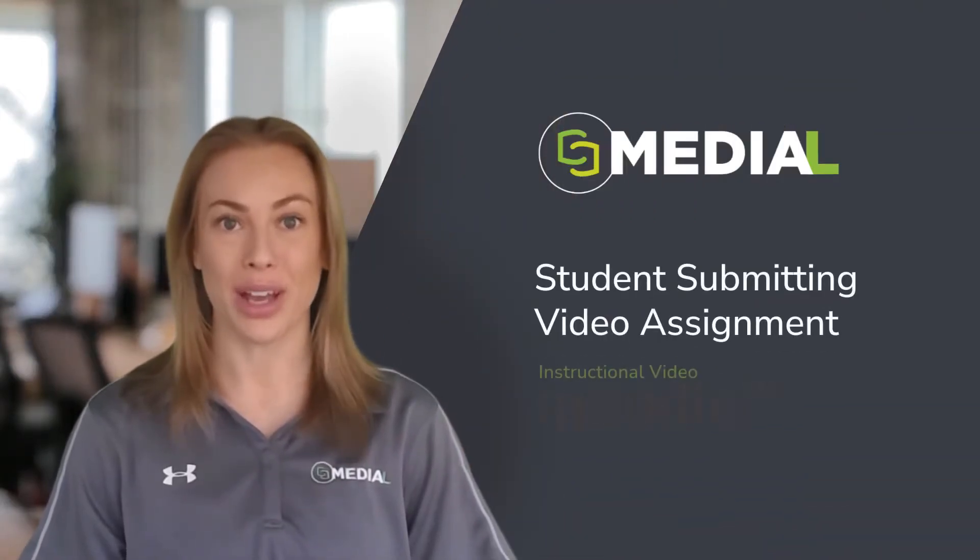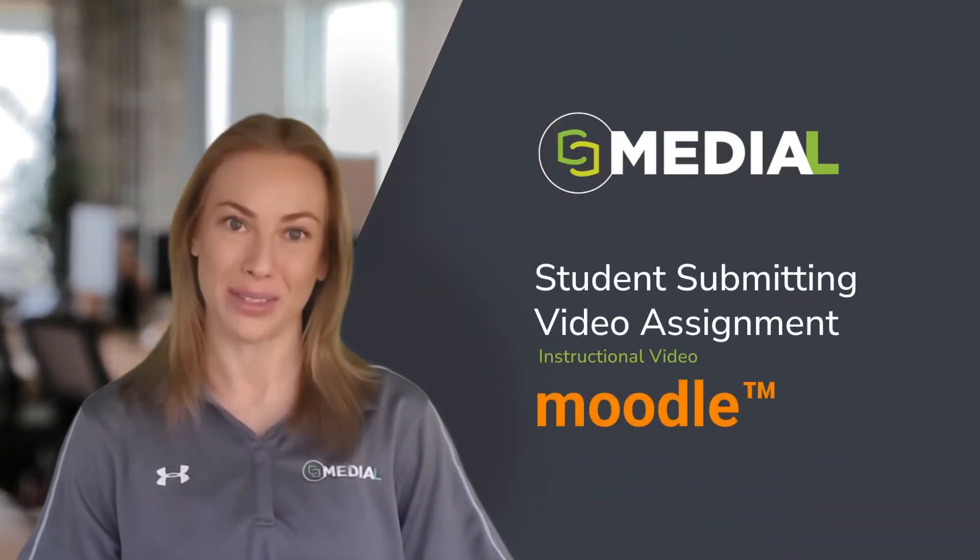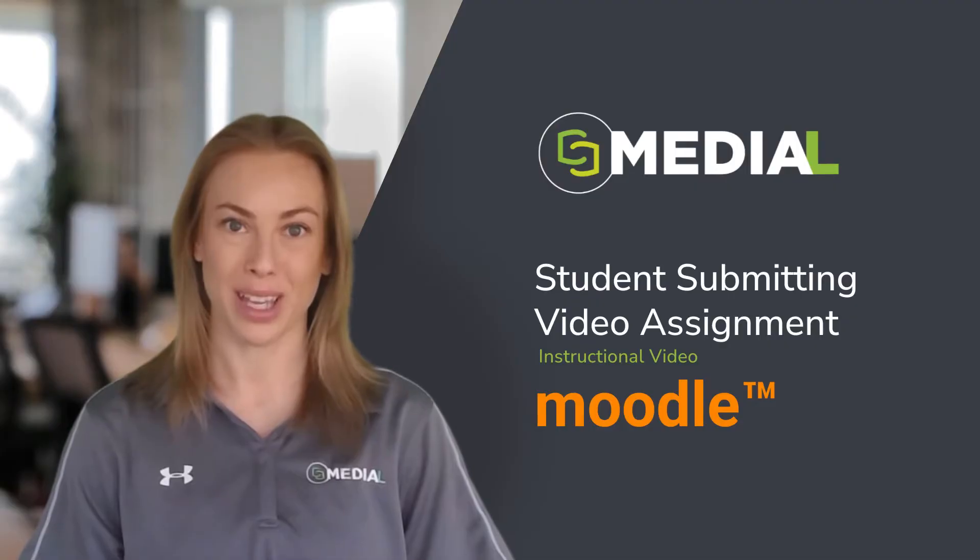Welcome to this instructional video demonstrating how a student can submit a video assignment using the Medial Moodle plugin.